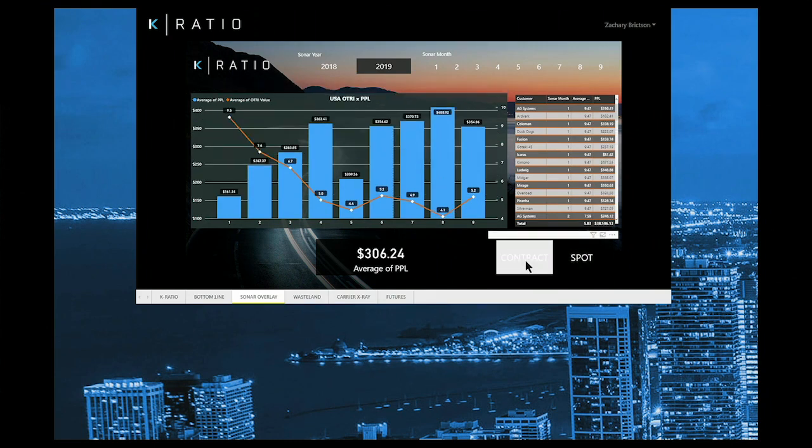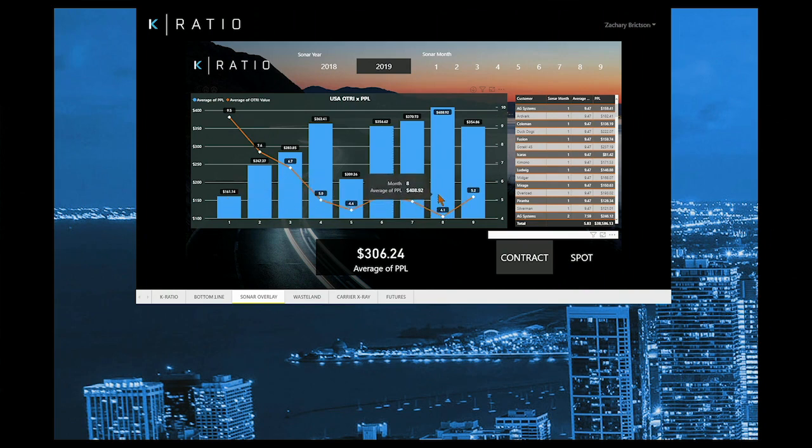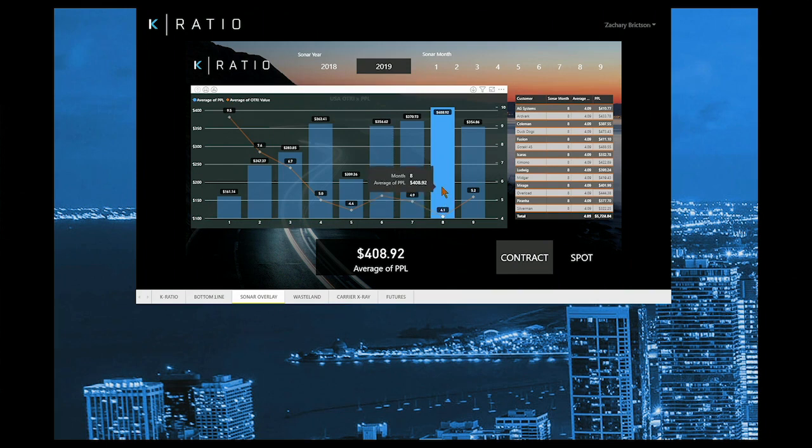But let's take a look at contract freight. As a broker, when you source capacity, you are buying spot market rates regardless of freight type. When tender rejections are low, so are prices. This creates an inverse relationship between the OTRI value and your profit per load.